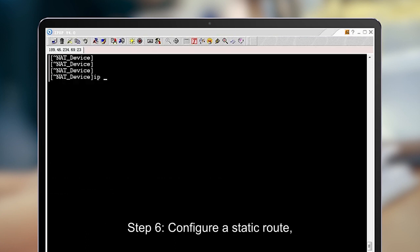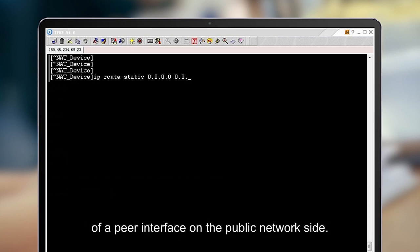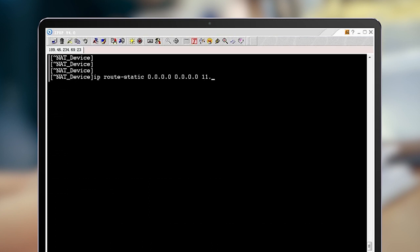Step 6: Configure a static route and set its next-hop IP address to the IP address of a peer interface on the public network side.